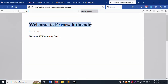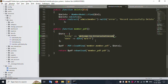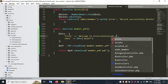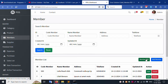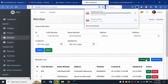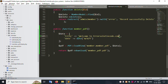Click Member PDF - successfully the PDF is downloading. Good working! The PDF shows: 'Welcome to Error Solution Code' as the title, and the date is generated. The content shows welcome to error-solution-code.com. Let's update - add .com to the welcome text. Save the file. Generate a new PDF again.